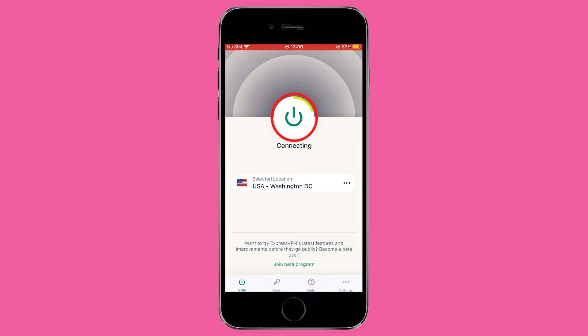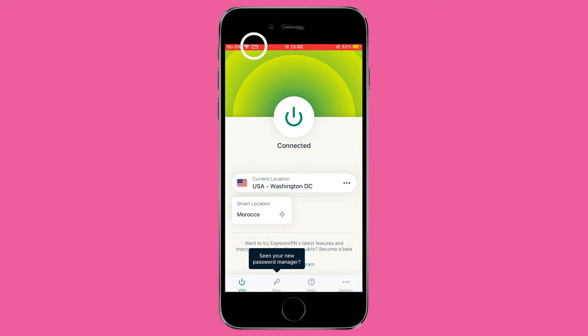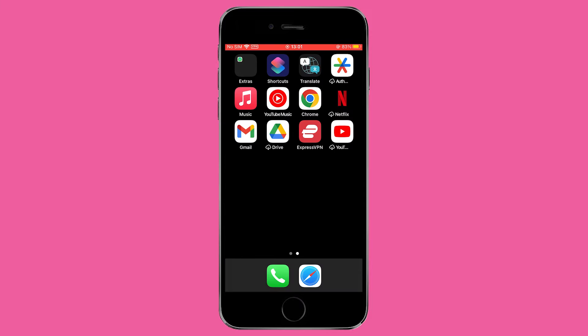A helpful tip: if you're unsure whether you're connected, you can always check the upper left corner of the screen. There will be a small VPN icon indicating your connection status.